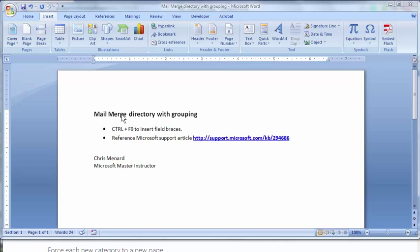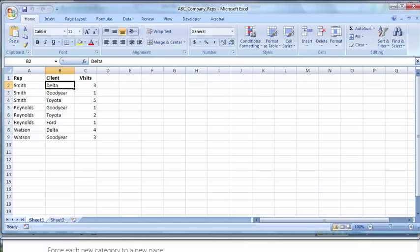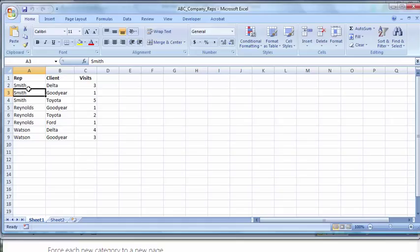And here's an example of it. We'll pull up my Excel file. This is where my data is kept. I have rep, I have client and visits. So I don't want Smith getting three letters and Reynolds getting three and Watson getting two. I want Smith to get everything on one page.